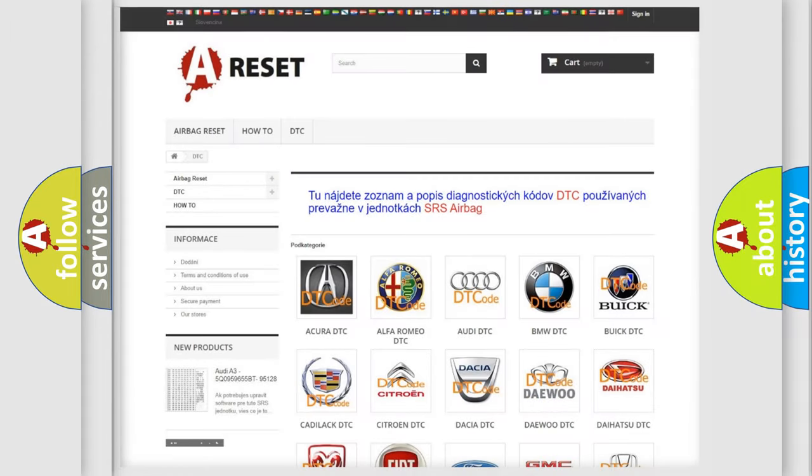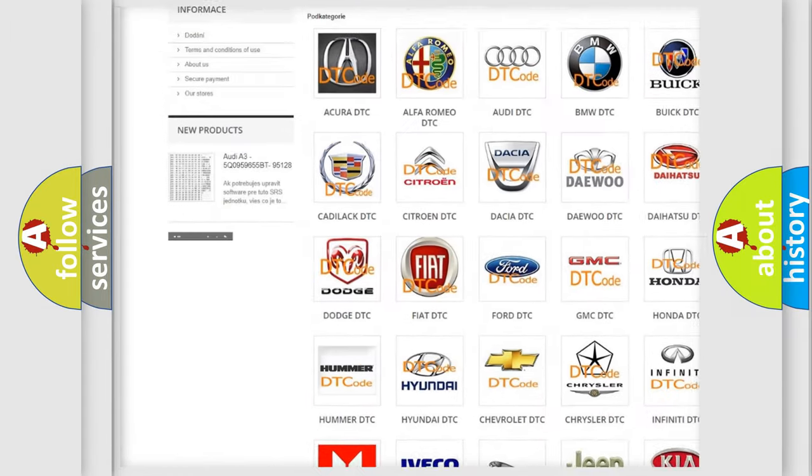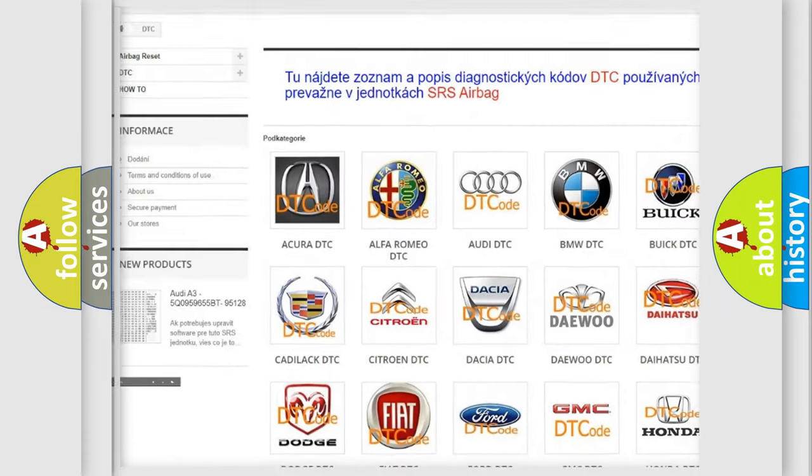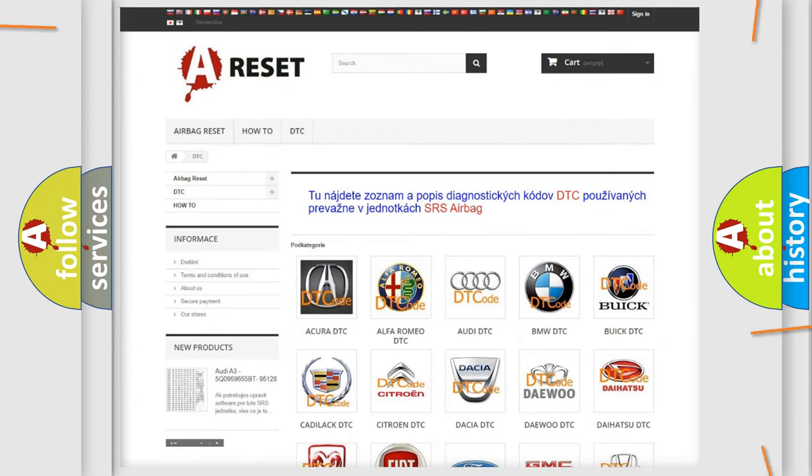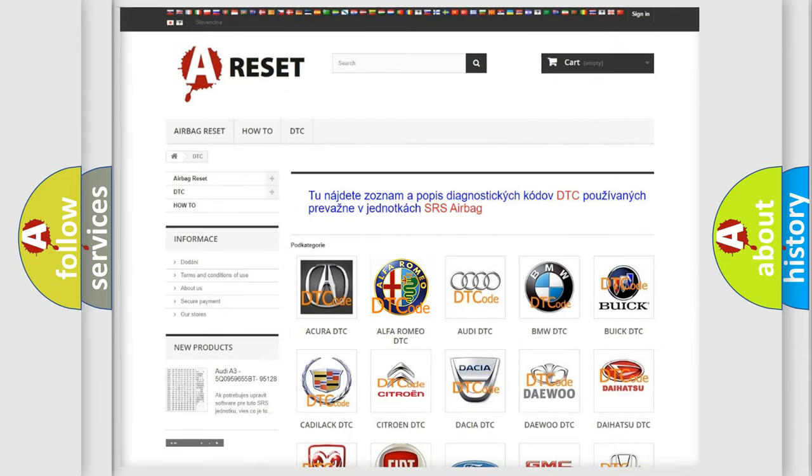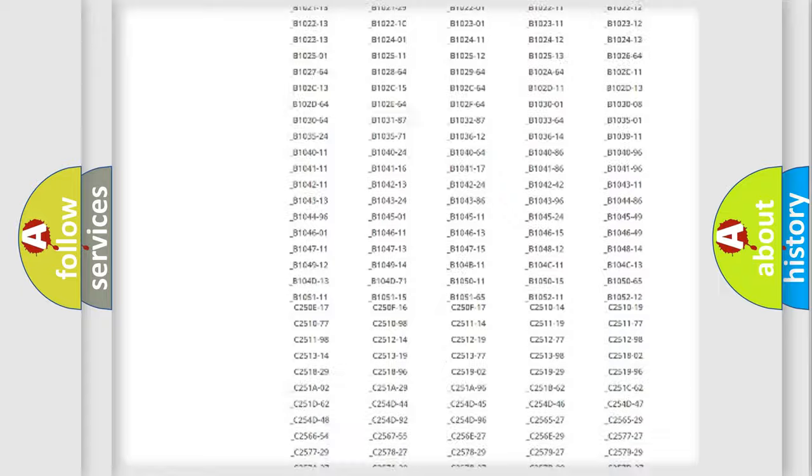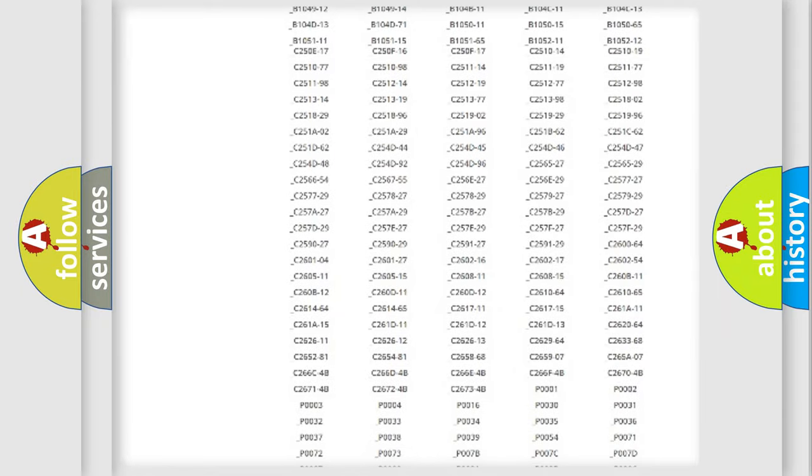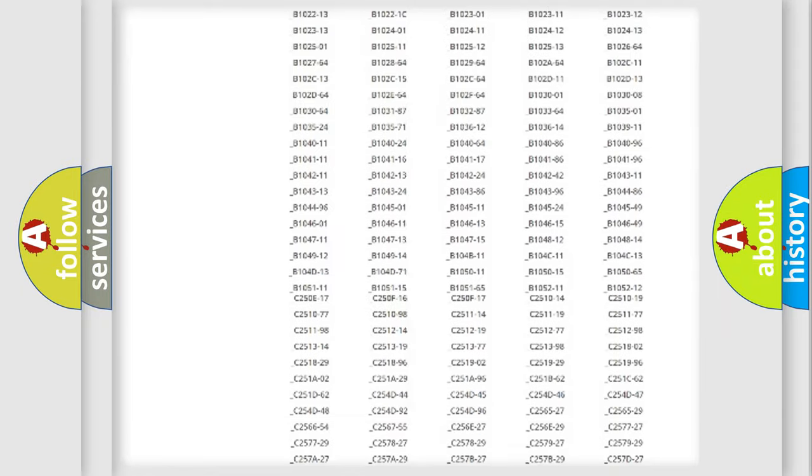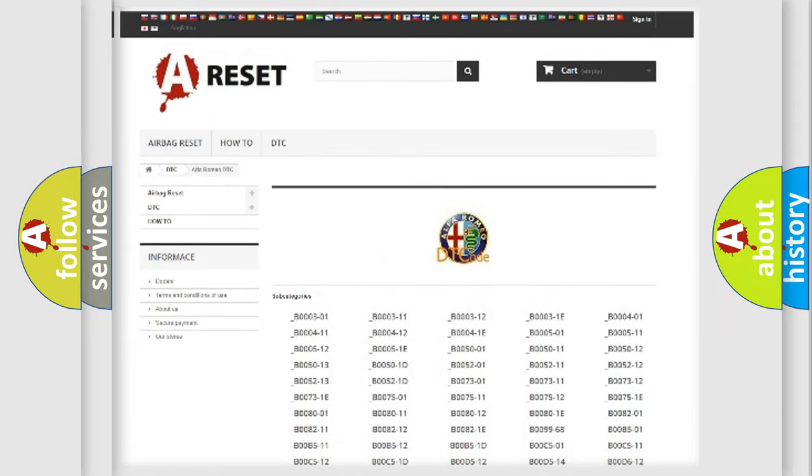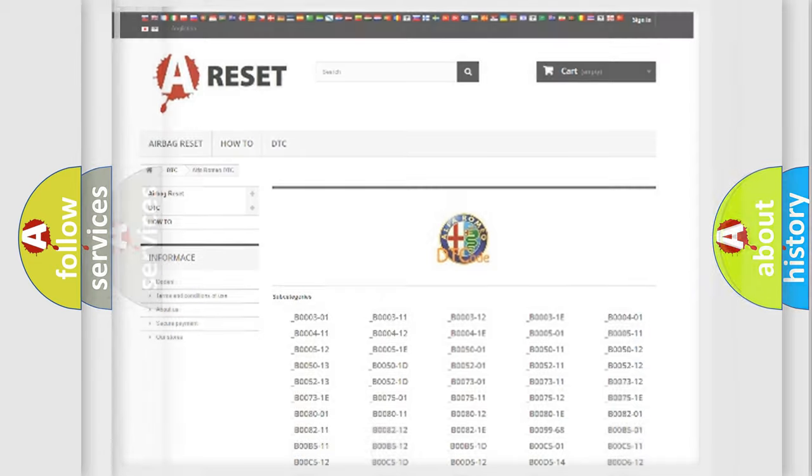Our website airbagreset.sk produces useful videos for you. You do not have to go through the OBD-2 protocol anymore to know how to troubleshoot any car breakdown. You will find all the diagnostic codes that can be diagnosed in Alfa Romeo vehicles.